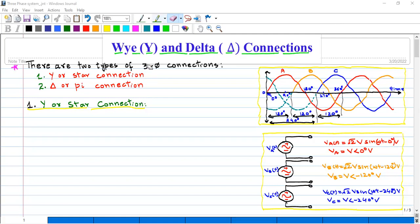Asalaamu Alaikum. I hope all of you will be fine. In this lecture, we will discuss three-phase supply connection.